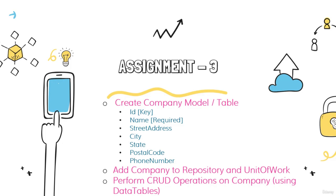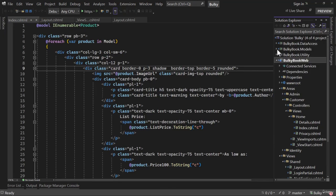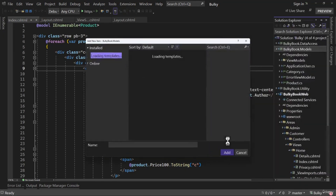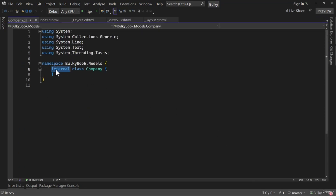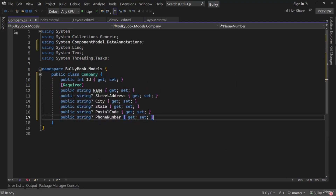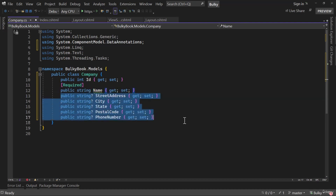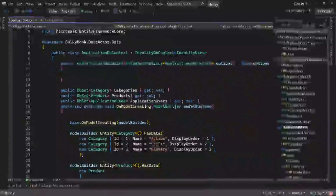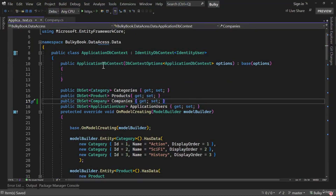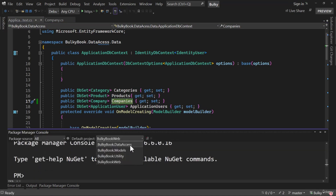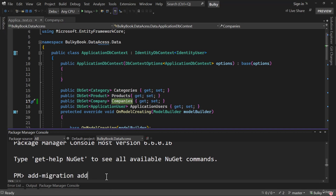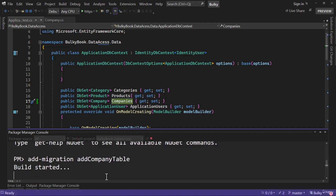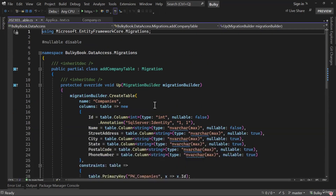I hope you were able to complete the assignment. Let me switch back to the code. First we have to add a new model — the name of the model will be company. It will be a public class, and I will be adding all the properties where name will be required and everything else will be optional. Once we configure our model, we have to add that to our DB set. I will open Application DB Context and create a DB set where we will have companies, with the table name companies. Then we add a migration for the company table and update the database to push this migration.